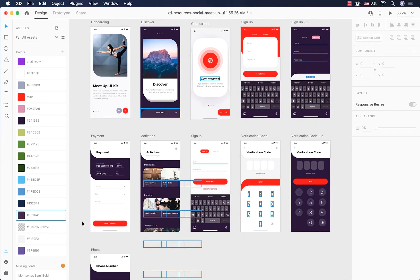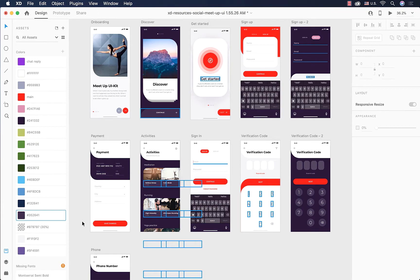Another thing we can do with colors in the assets panel is fixing color bugs. Sometimes we have colors that look almost the same but differ slightly in their codes. When we face that situation, to achieve a more consistent design, we need to get rid of one and apply the other everywhere. For example, color code 52912E and color code 417623 look kind of the same — they're not exactly the same but we want to merge them for consistency.